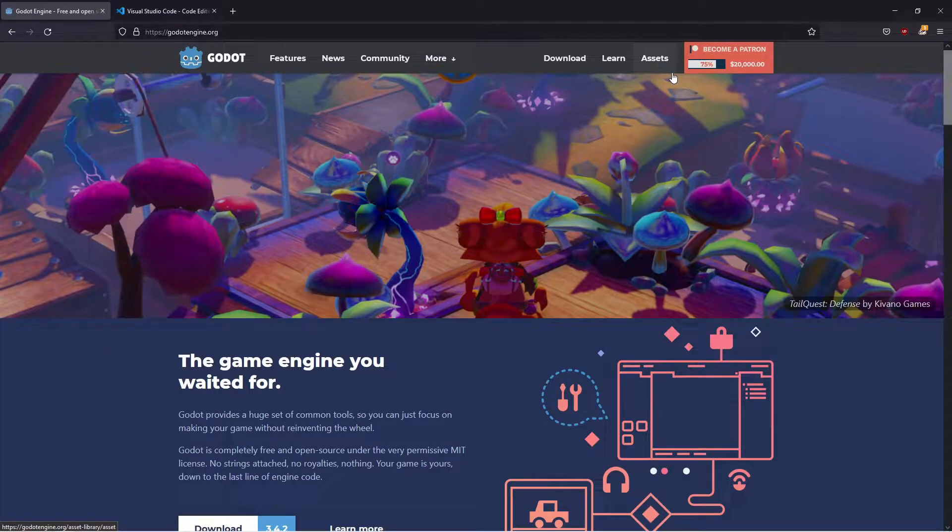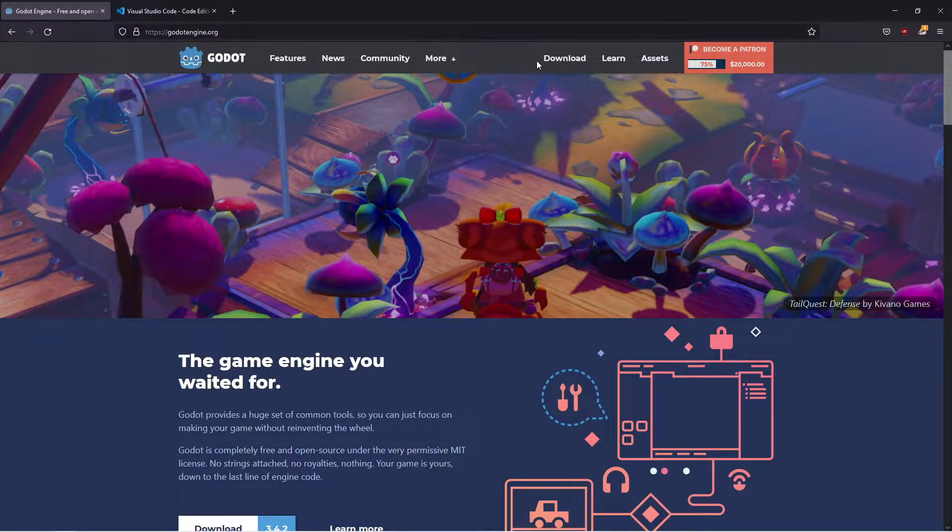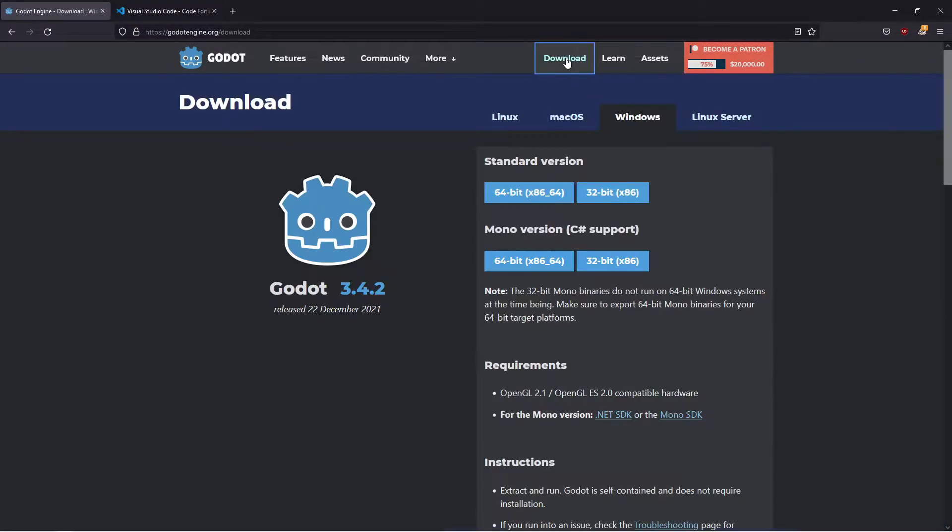Hello guys and welcome to this session where we will install the Godot engine for Windows. Start by going to godotengine.org and click on the Downloads button up here.